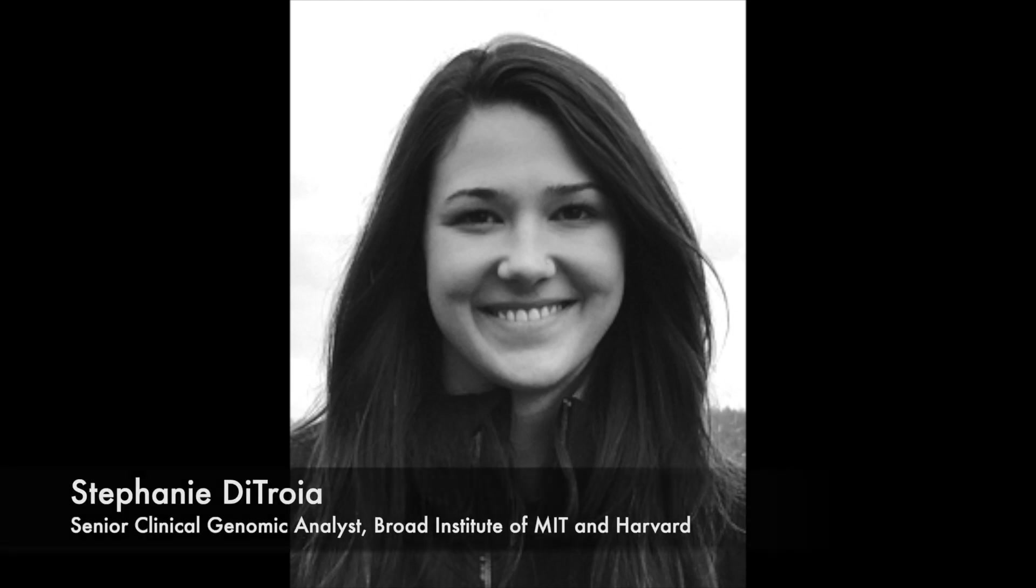Hi, I'm Stephanie De Troia, a Senior Genomic Analyst at the Broad Institute of MIT and Harvard.